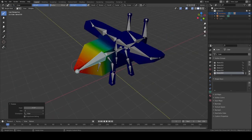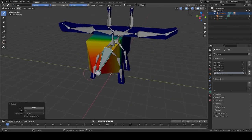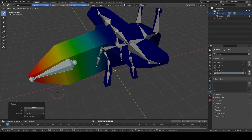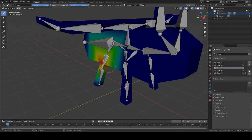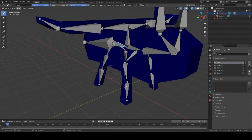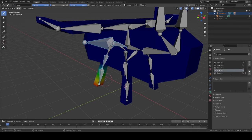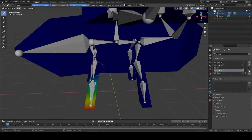Weight Paint allows you to choose how much each bone controls of your mesh. Red means those vertices will follow the bone 100%. To select different bones in Weight Paint mode, hold Ctrl and click on the bone you want. You can also Shift-click to select multiple bones, but I'd suggest doing one bone at a time to keep things clean.